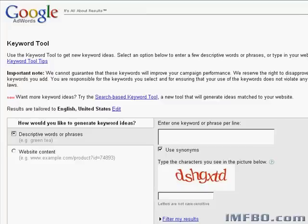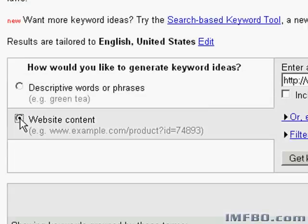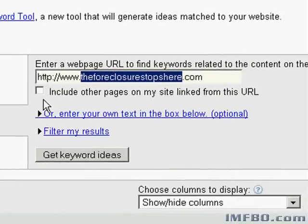There's another way I like to find keywords from my competitors, and that is using the keyword tool that Google provides. There's a link to this tool below, but here's the basic idea. This is the Google keyword tool, and if we click on Website Content on the left, you can enter a website address and get suggested keywords for that site.